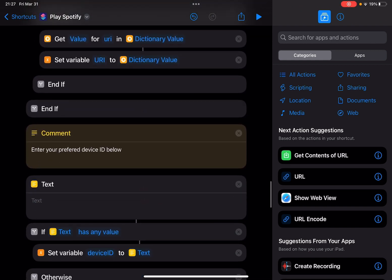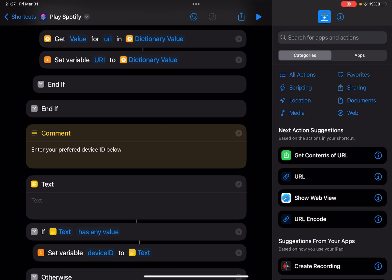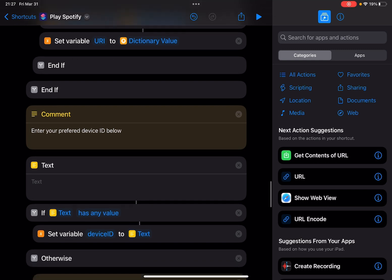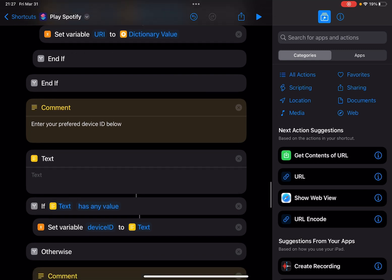Enter your preferred device ID here. So if you want this shortcut, for example, I want to play it on my Alexa Dot, Alexa, or Google Home, or on your computer, here you can enter your device ID.